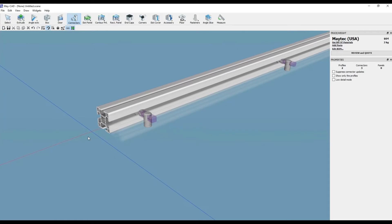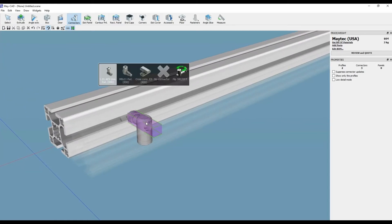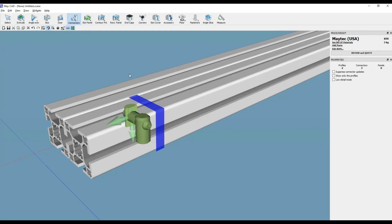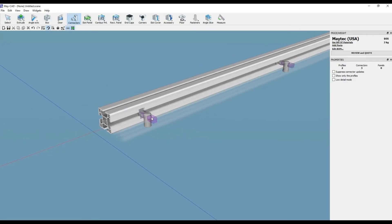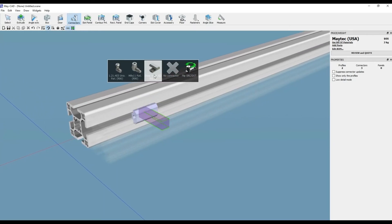We can also edit these, similar to regular connectors, by going to the Edit Connectors function of MyCAD and rotating the bushing direction, changing the connector type, turning off the connector, or flipping the connector to the opposing bar.